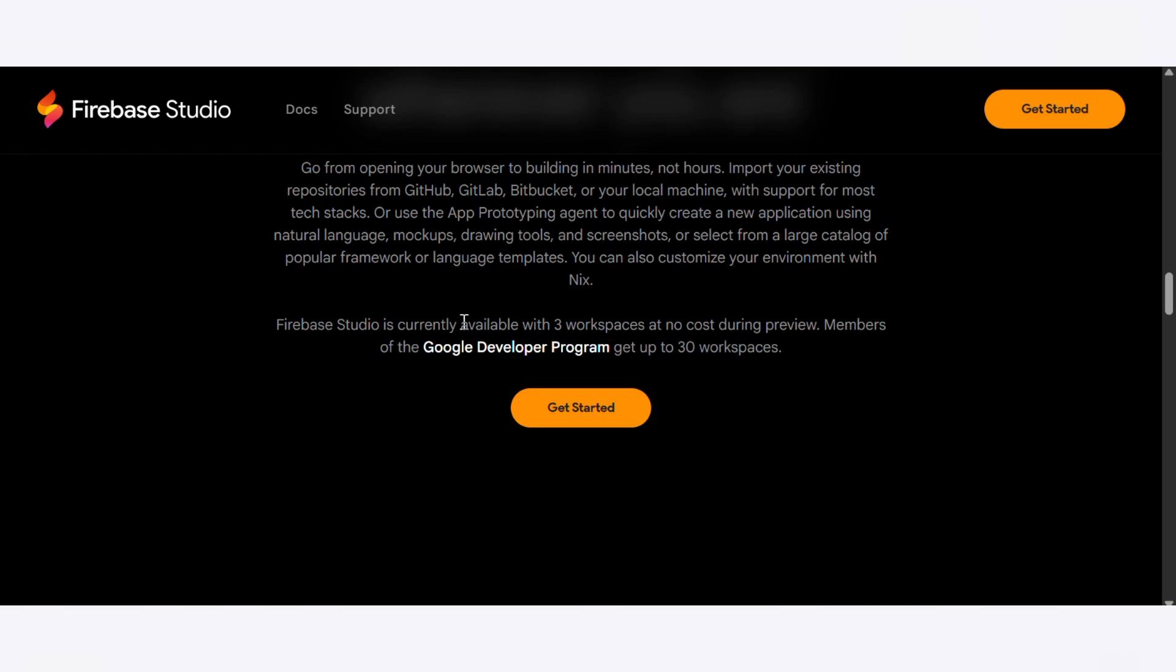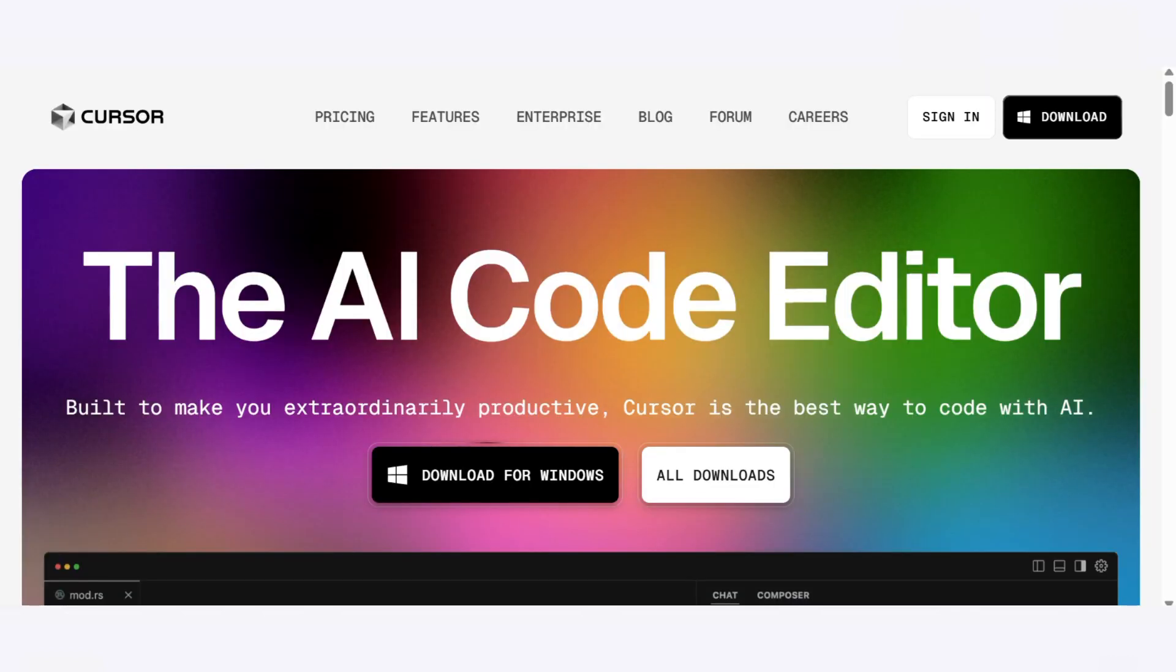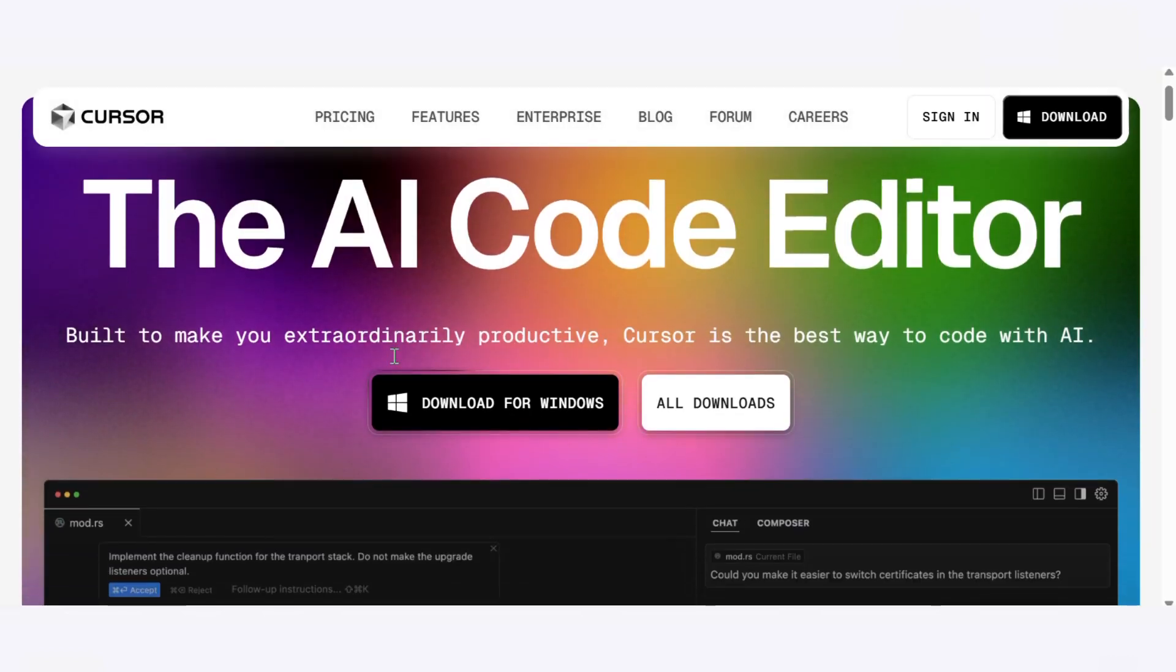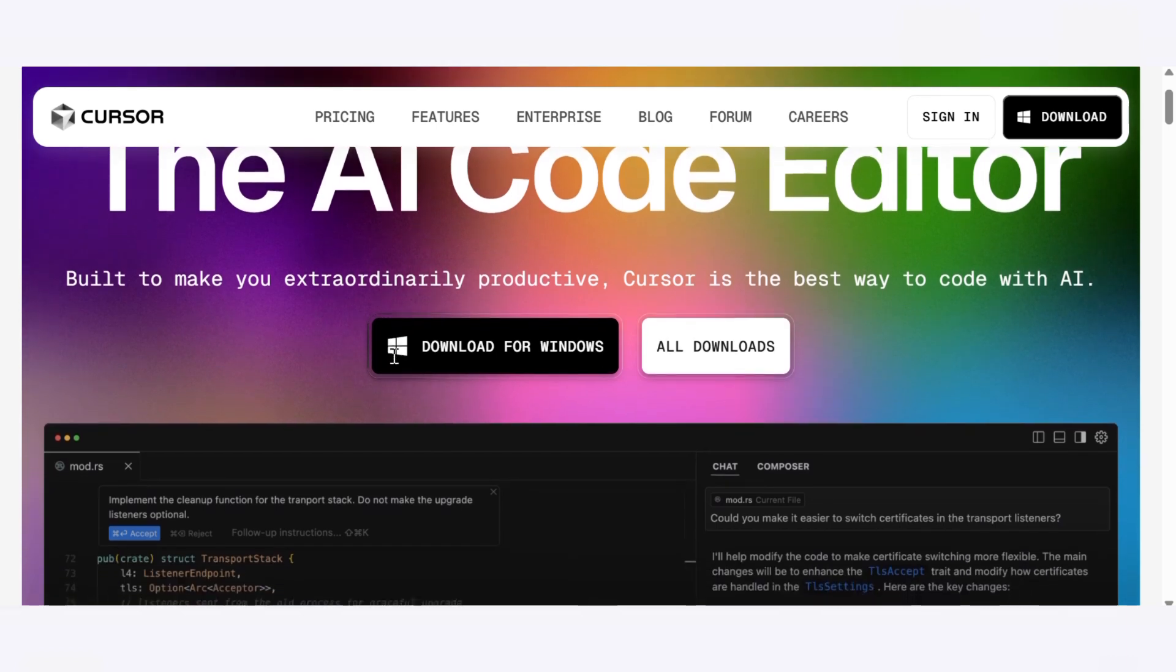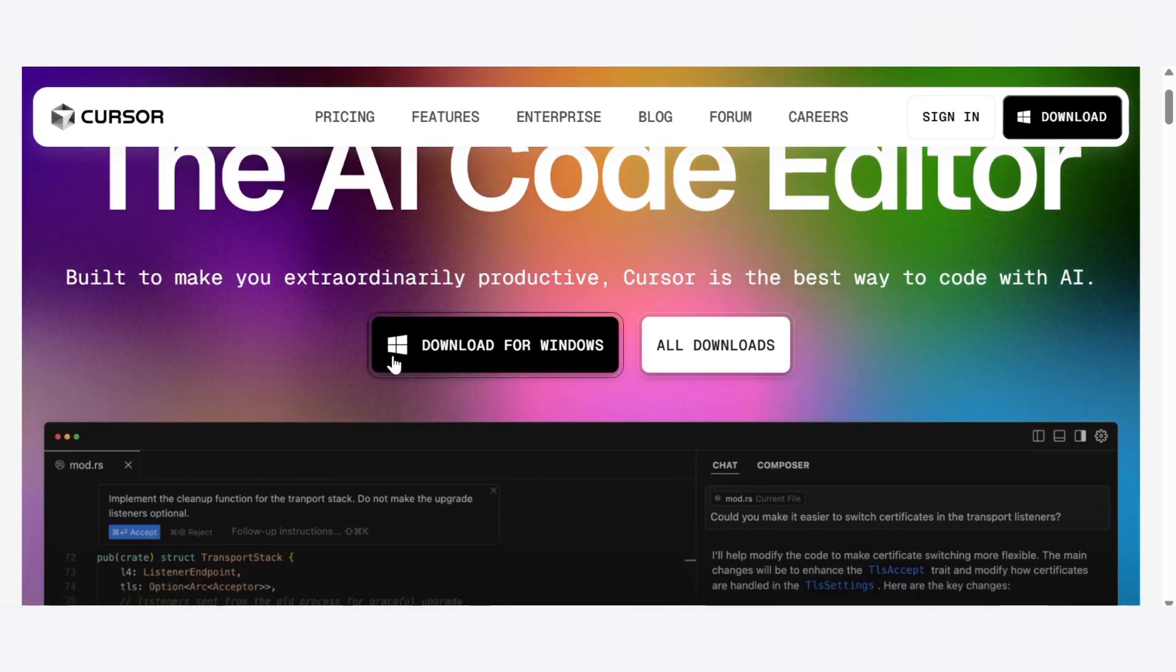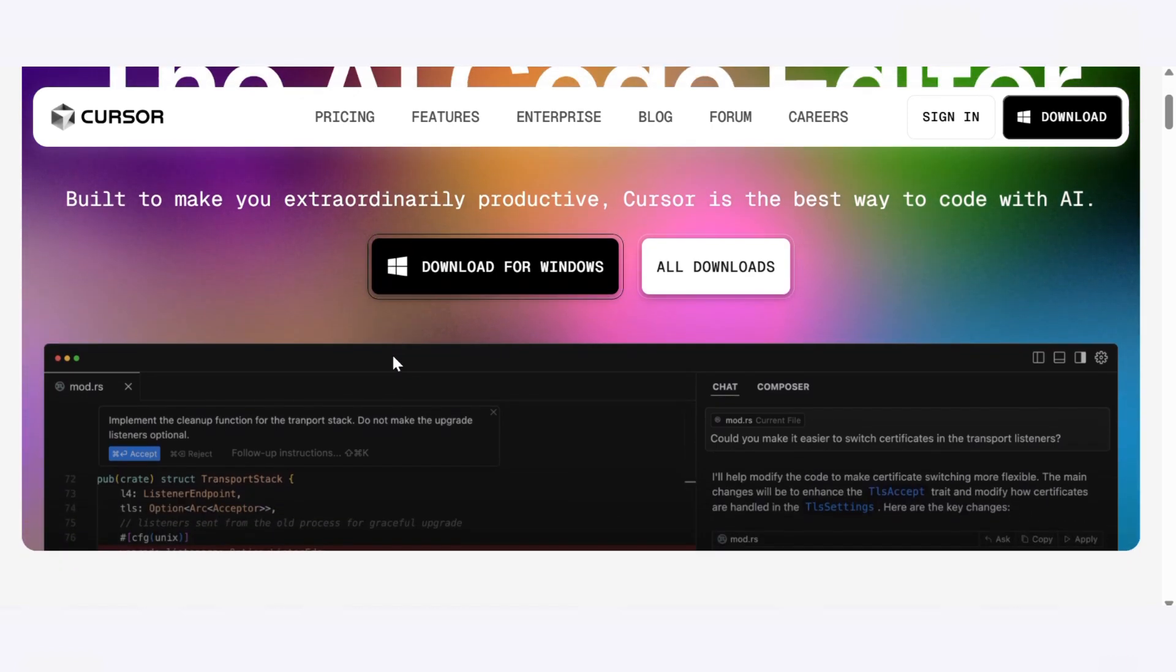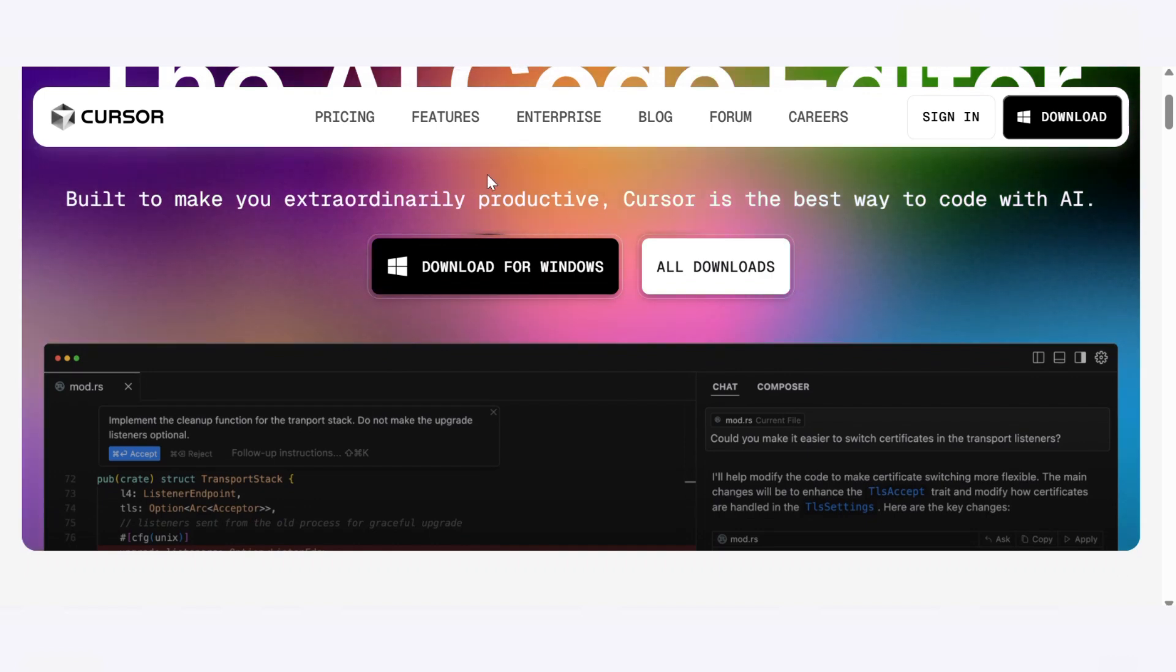Now after that, let's head over and talk about Cursor. It is a desktop-based code editor that's basically Visual Studio Code on steroids, built by Anysphere Inc. What sets Cursor apart is its deep AI integration.